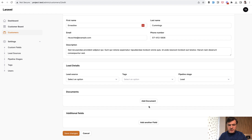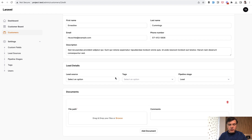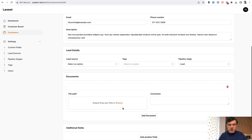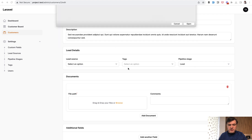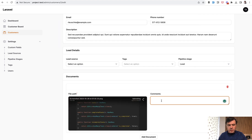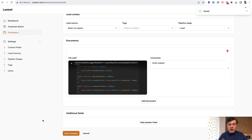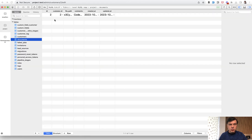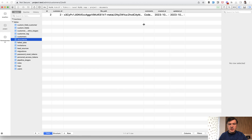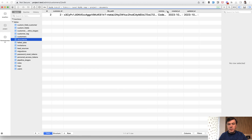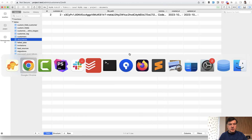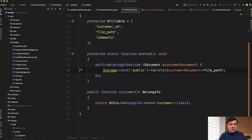Here's a project where we're creating a CRM for Filament. If we add a document here, I can upload a file — for example, a screenshot with a code snippet — and save that for a customer. In our database, it's a table called documents, so if we refresh, we have this document for the customer ID with a file path, with comments, and that file is stored in local storage.